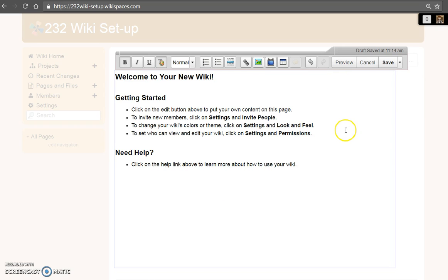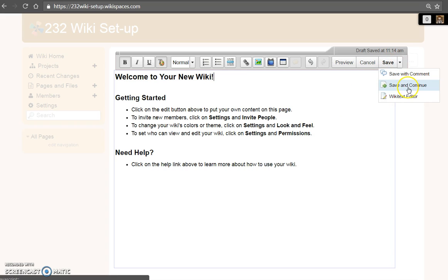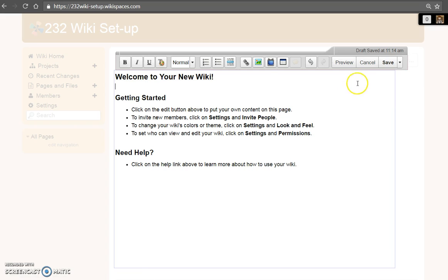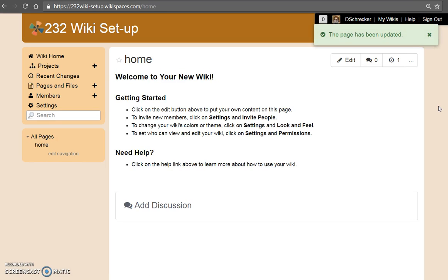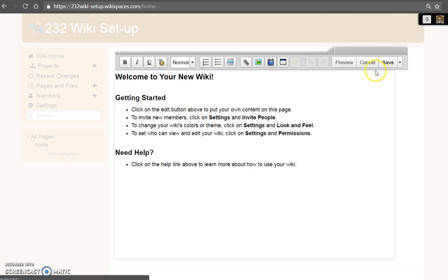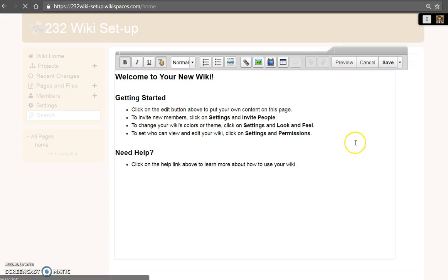You are encouraged to save often. The difference between save and save and continue is that when you save, saves are made and you return back to the basic page. If when edited you select save and continue, you may continue working.